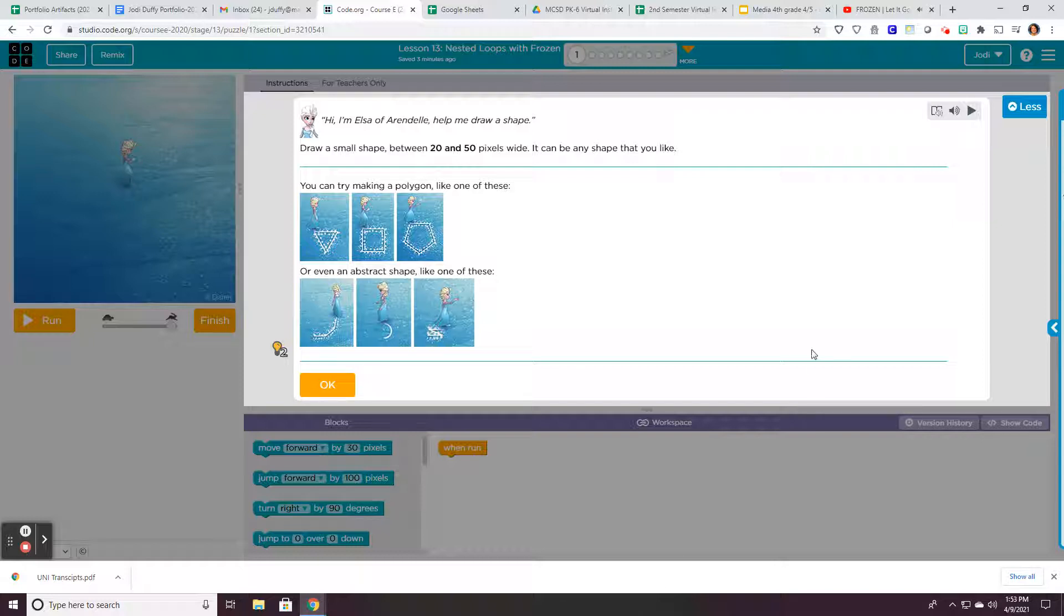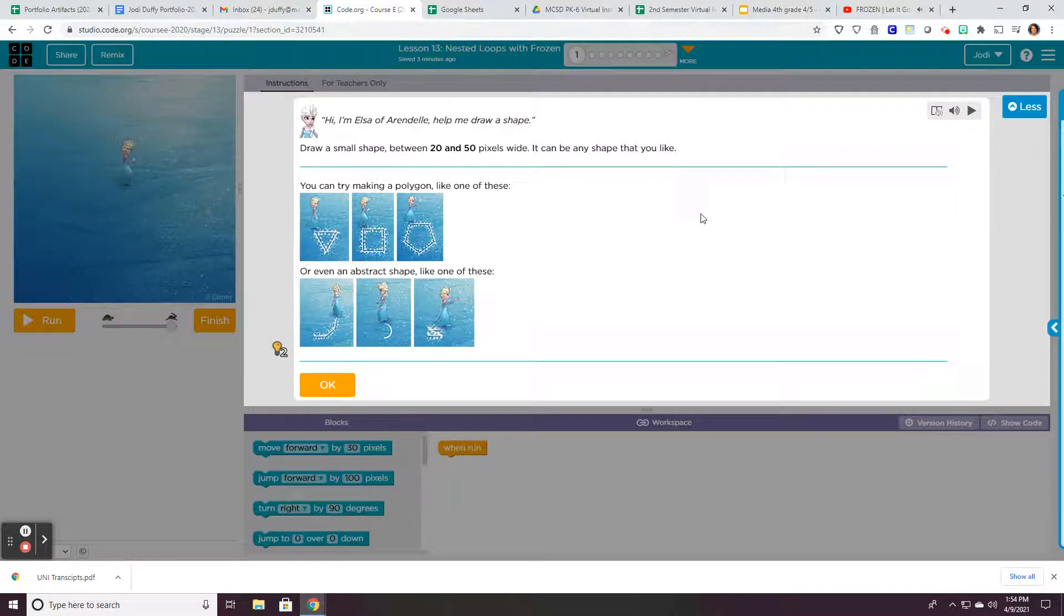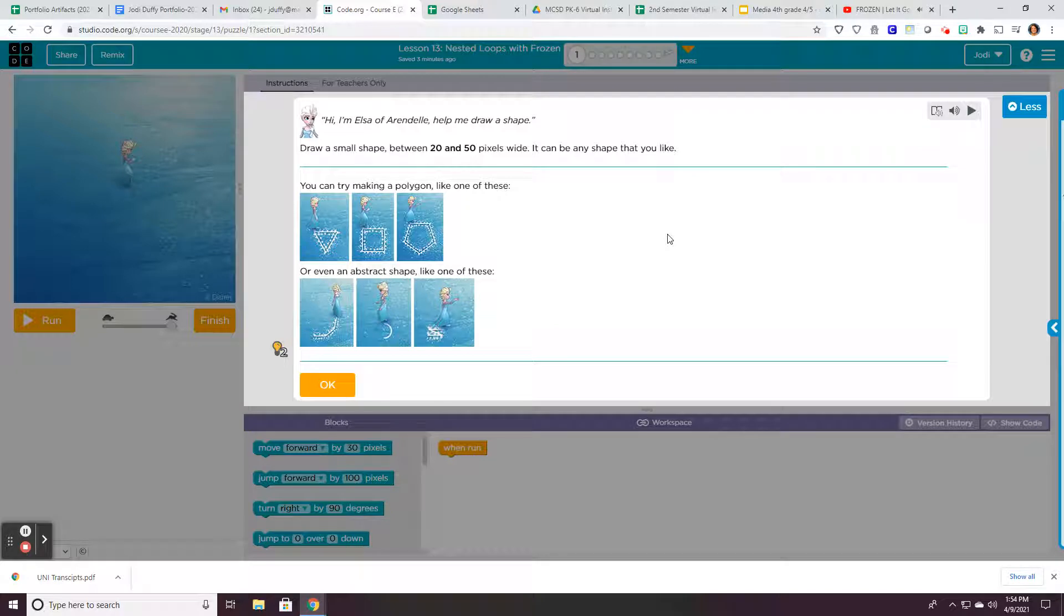We will be on lesson 13, which is called Nested Loops with Frozen. We are going to actually break this lesson into two weeks just because it's getting more difficult and the work that you have to do will take you a little bit longer this week and next week than you've been doing.